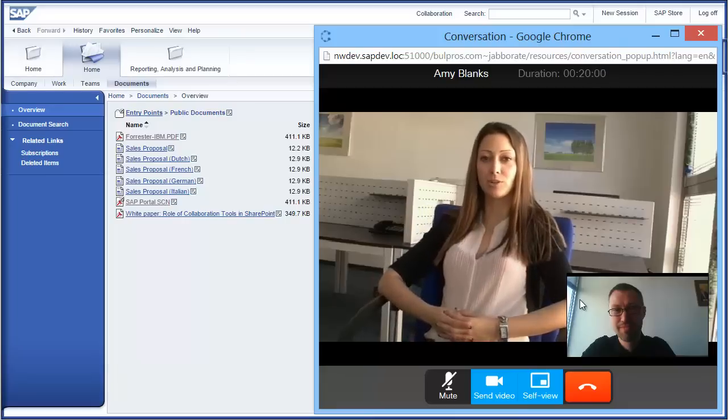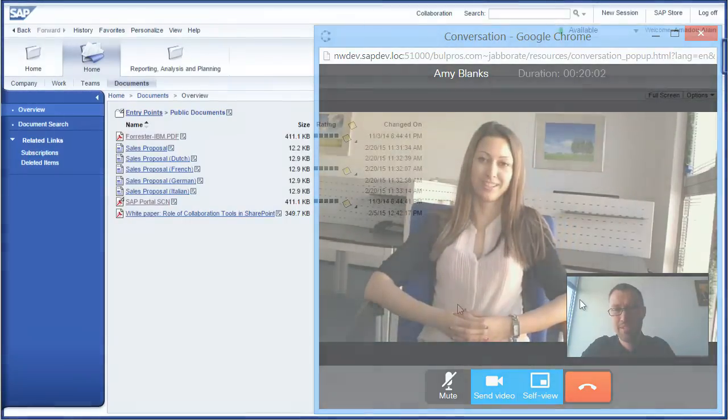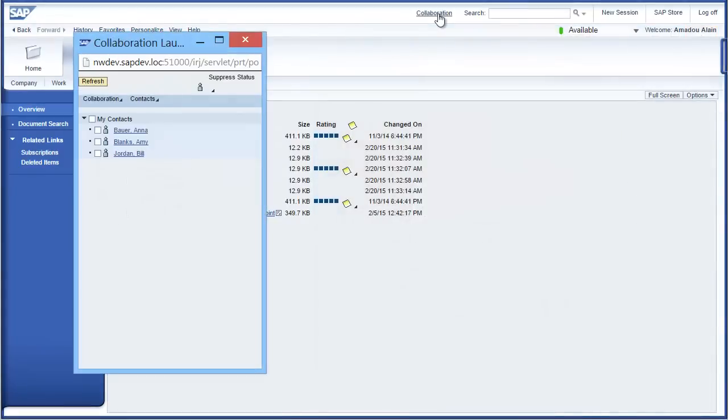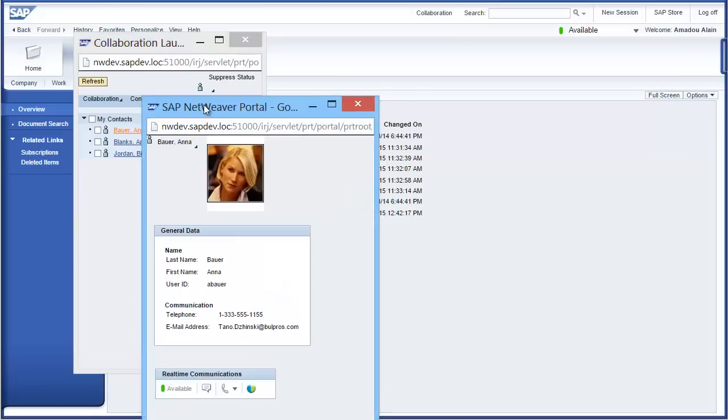Jabberate's functionality is deeply integrated with your systems. View any contact to get current presence info, as well as click-to-chat and click-to-call options.